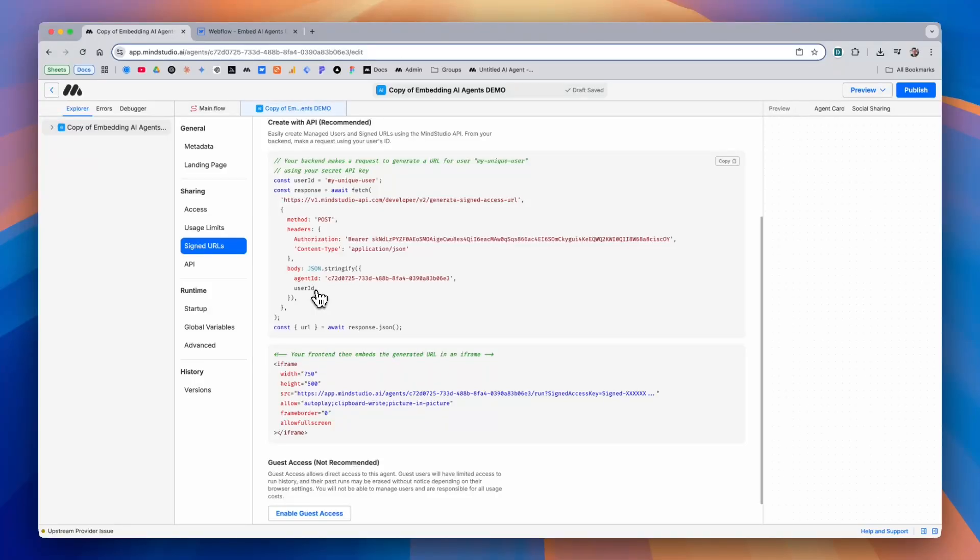MindStudio then responds with a signed URL that gets used in the iframe that you display on the front end of your website.